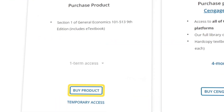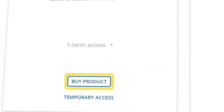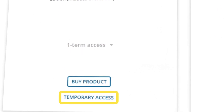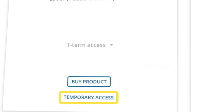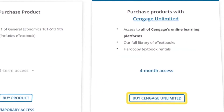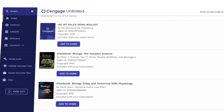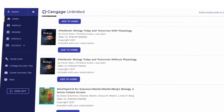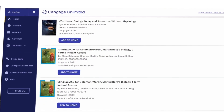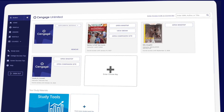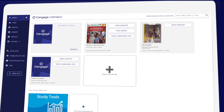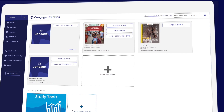If not, you can select "Buy Product" under the first column, or choose "Temporary Access" to make your purchase later. Before you buy, make sure to check out Cengage Unlimited. One Cengage Unlimited subscription includes access to all Cengage eTextbooks and online learning platforms, plus at least four free hardcopy rentals — just pay shipping and handling.